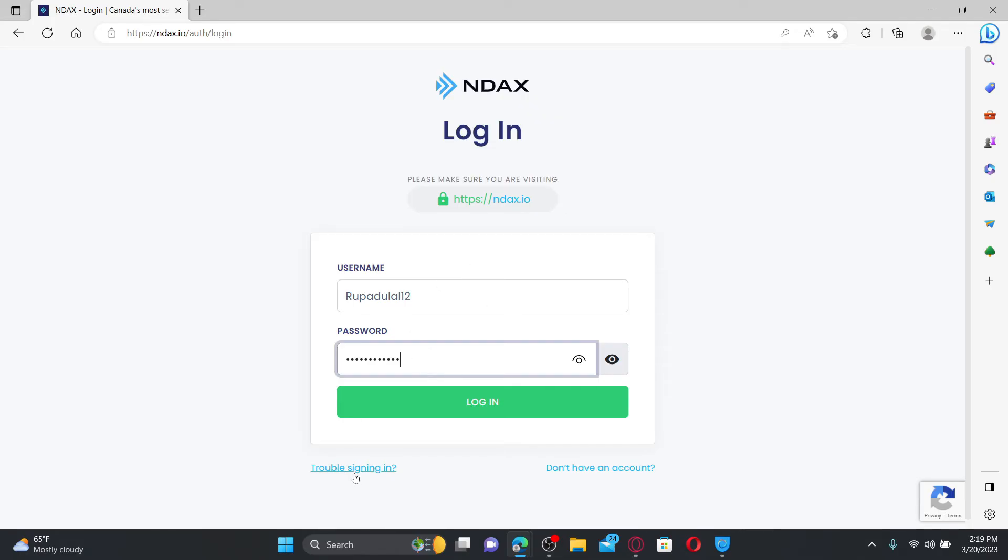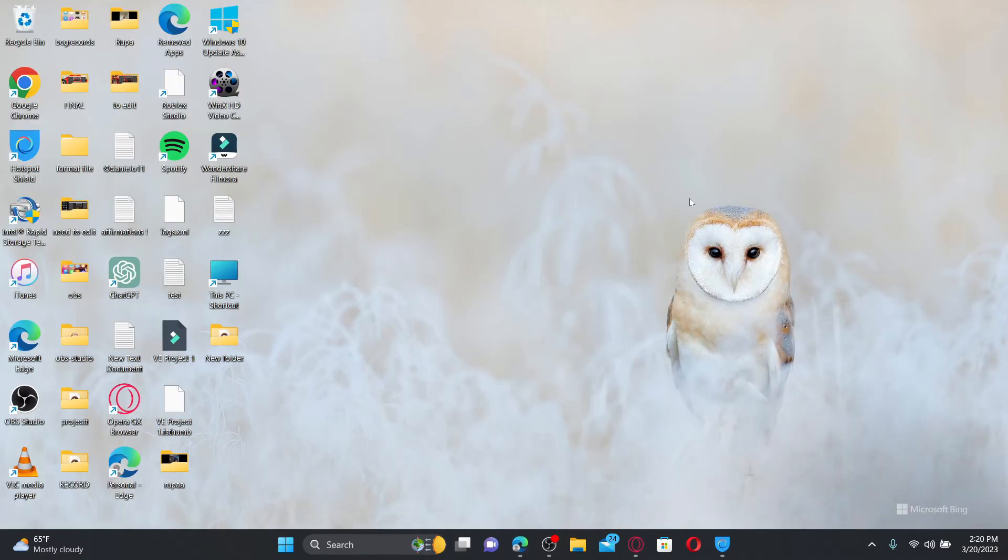Finally, after you are done, click on the login button and you'll be logged into your NDAX account online. Quick and easy!